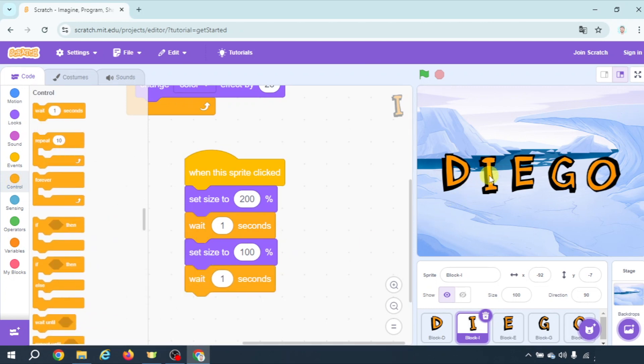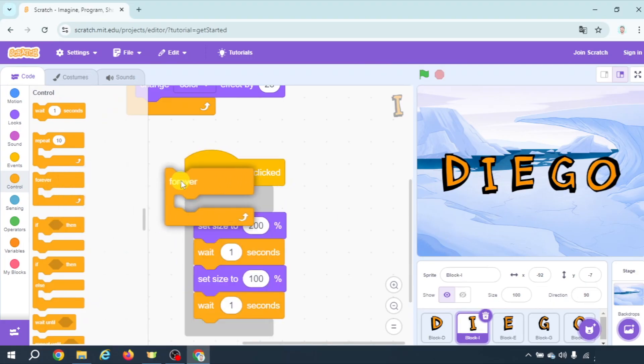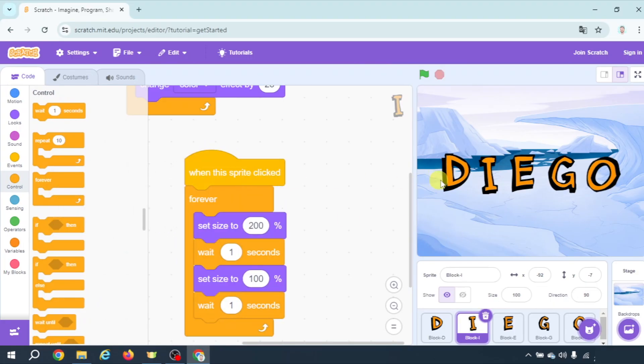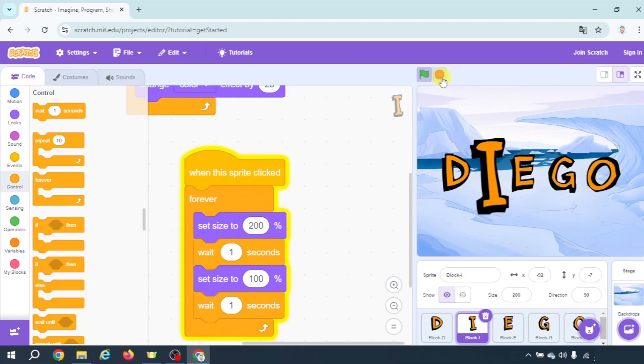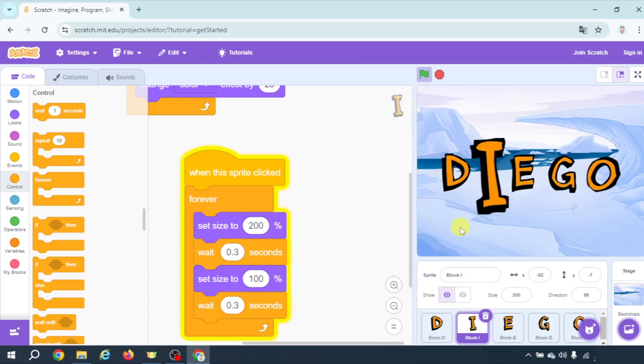So if I click it grows and shrinks. It grows and shrinks. And probably you're wondering can you do it forever? Yes of course. And it never stops. And you can even reduce this so that it does it faster.